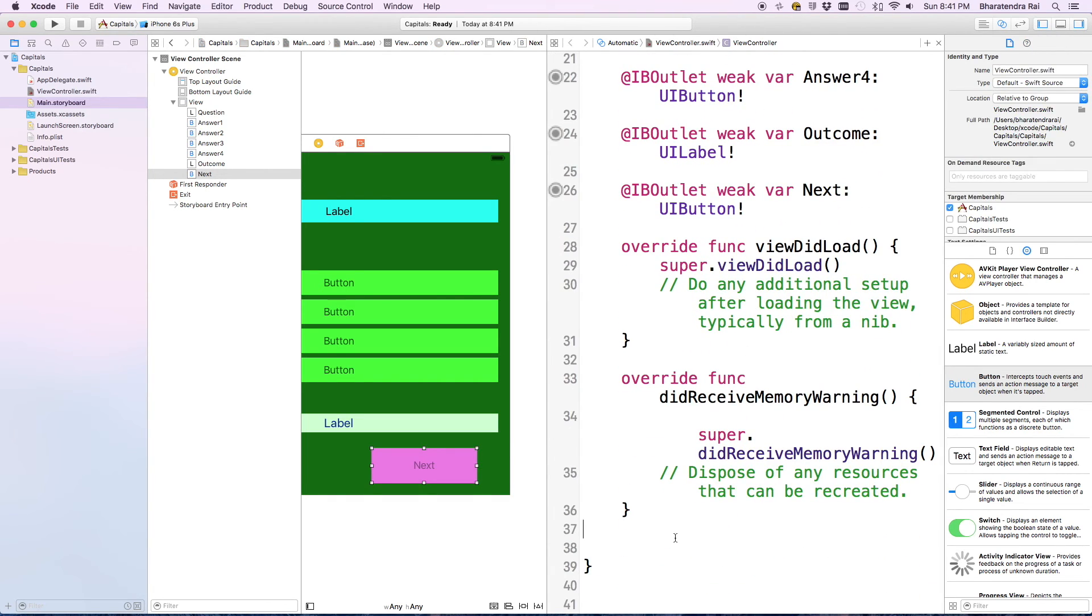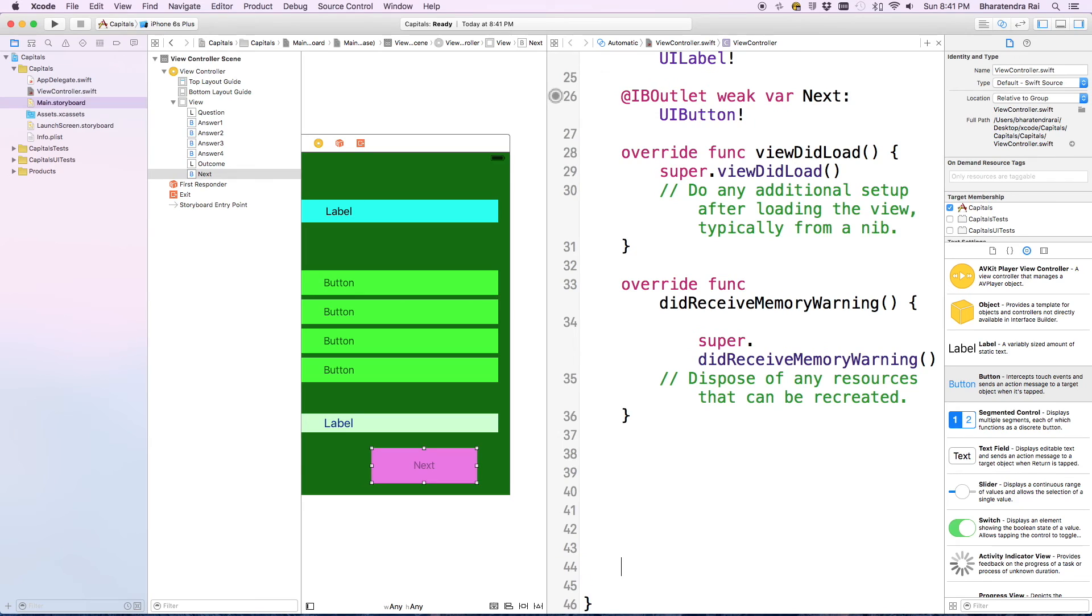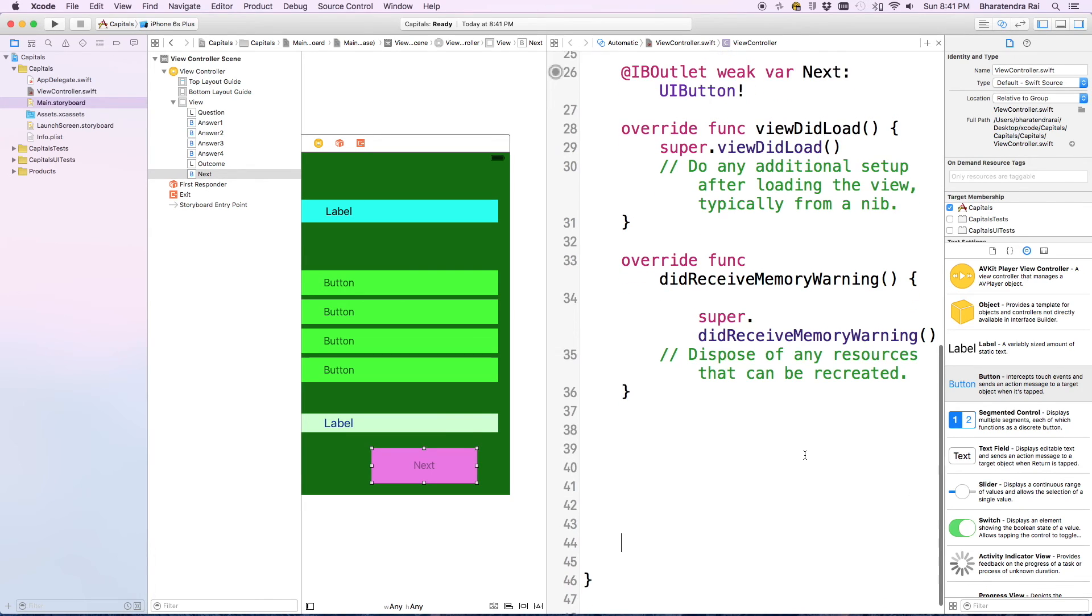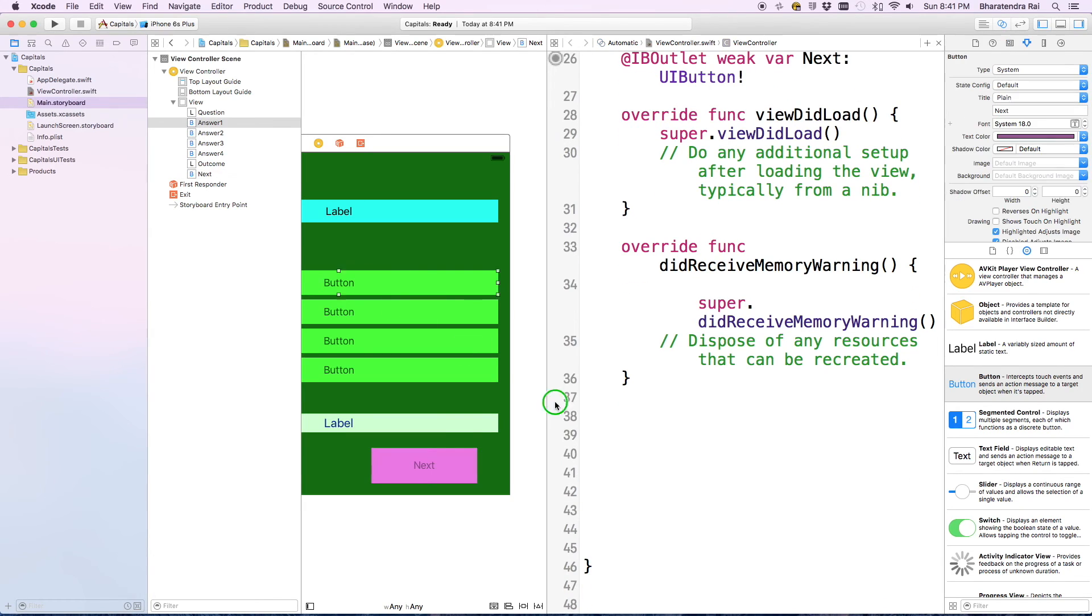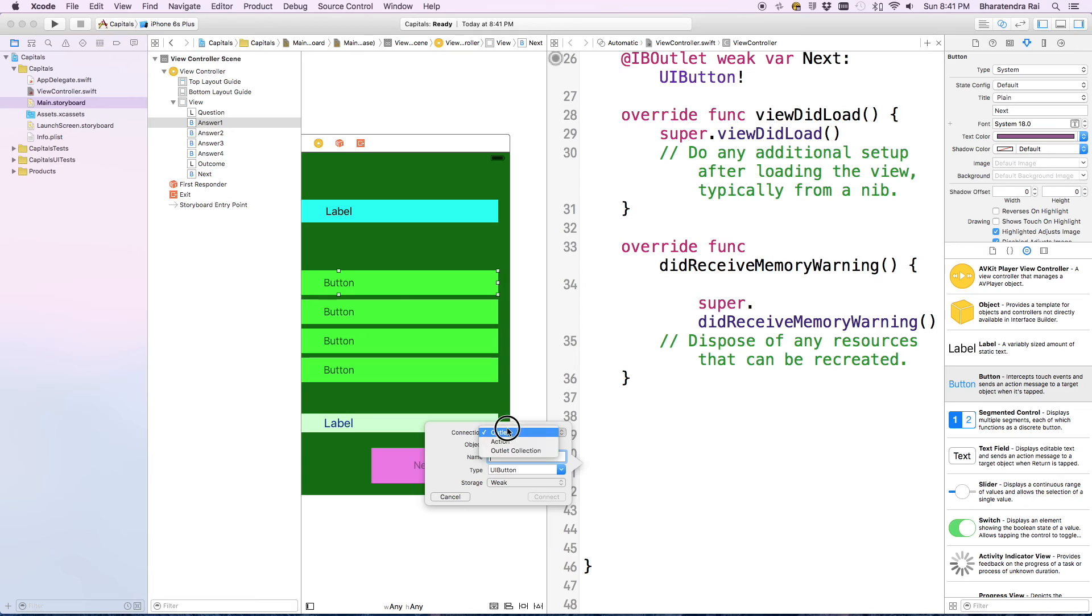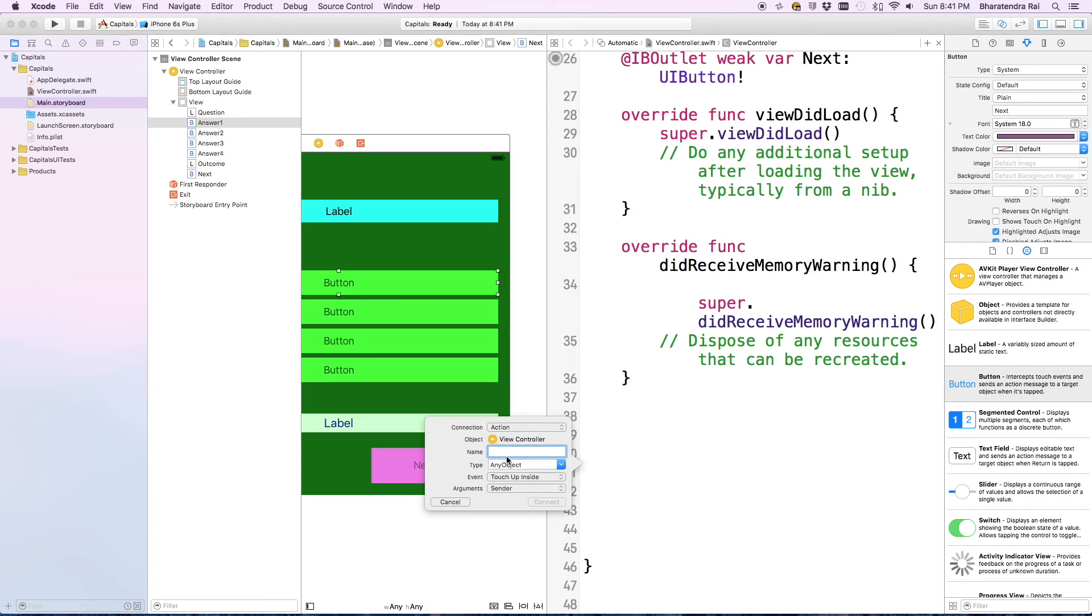Similarly we're going to create some room and bring this here and call this as action. Let's name the first button as answer one action. We repeat this for the other buttons.